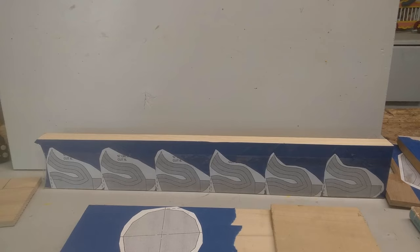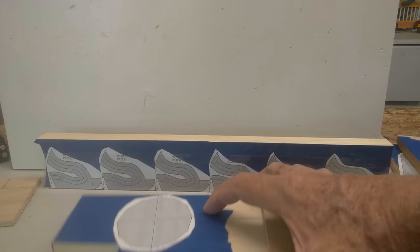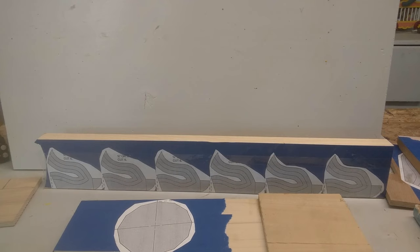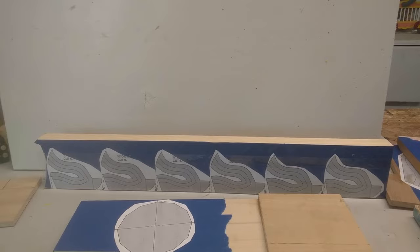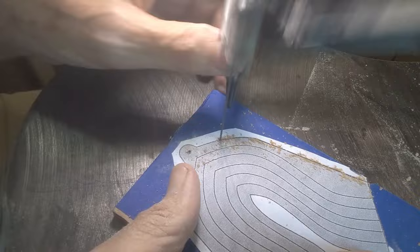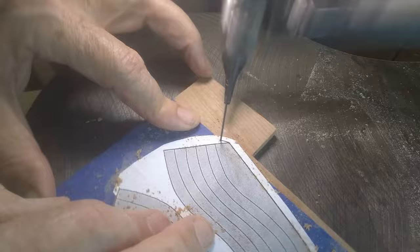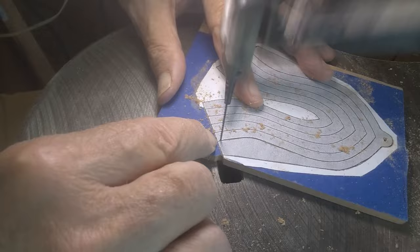Let me get to the scroll saw and start cutting this. I got to tilt the bed to cut this, so I'll probably do that last so I don't get my up and down angle messed up on the rest of them. Let's cut them out and see if we can get it put together and make it look like something.